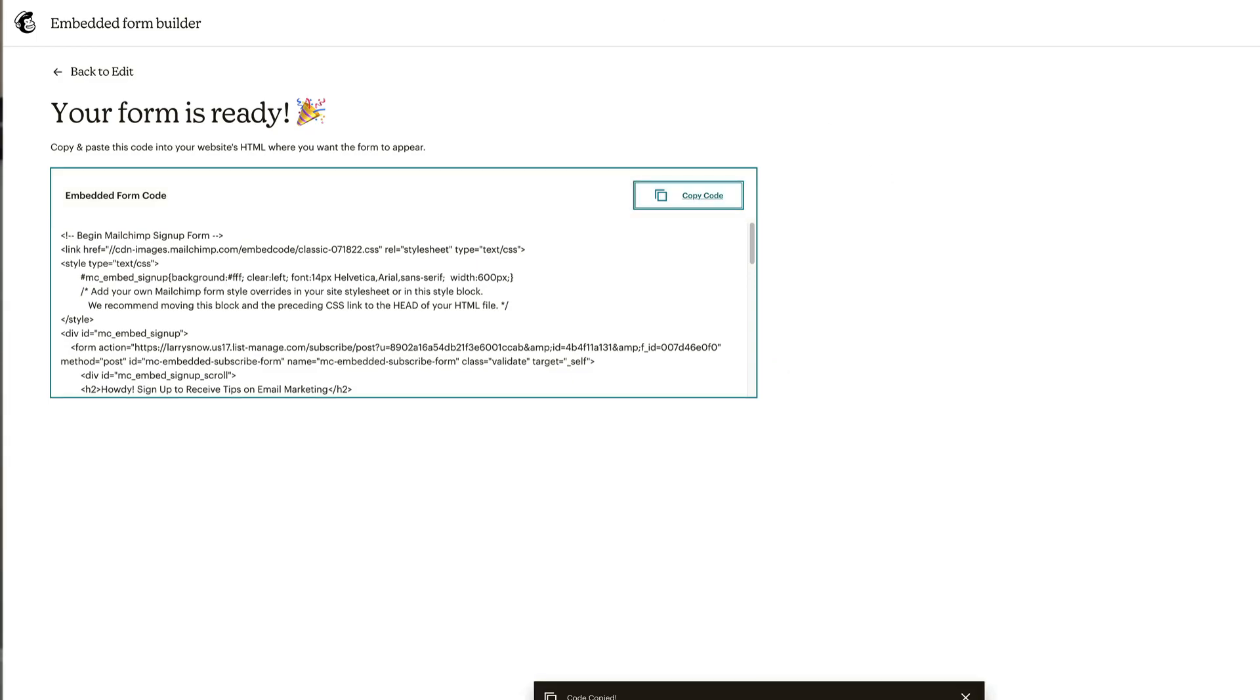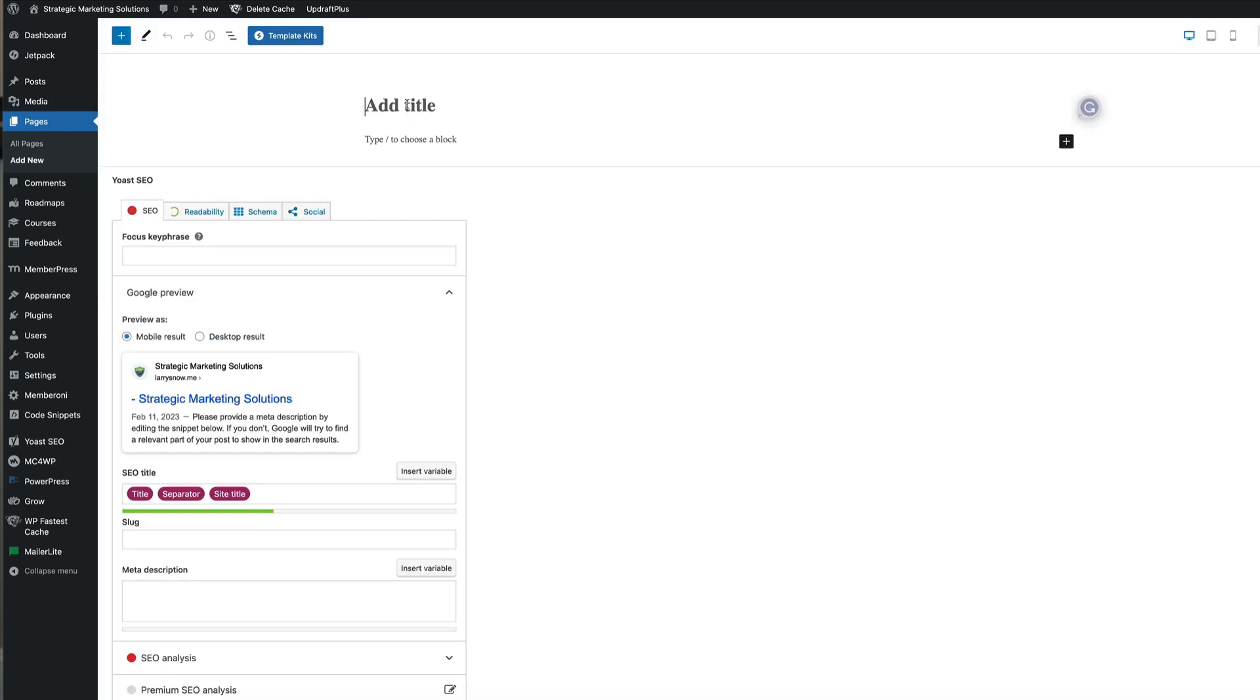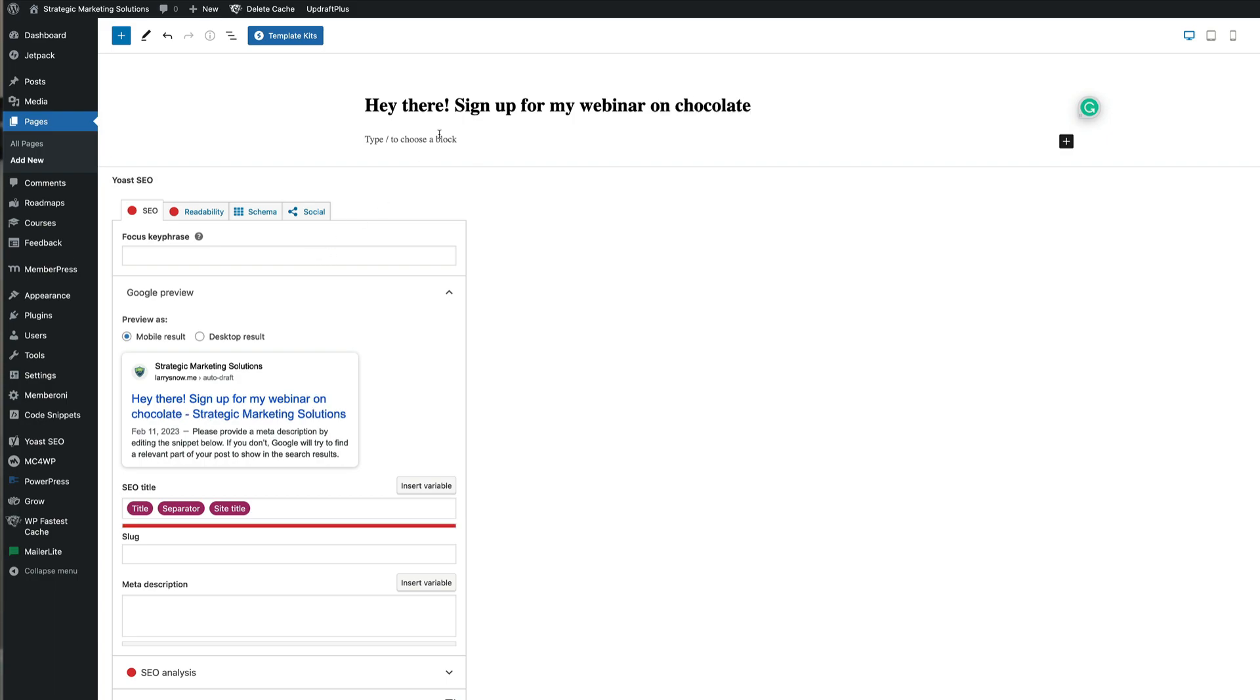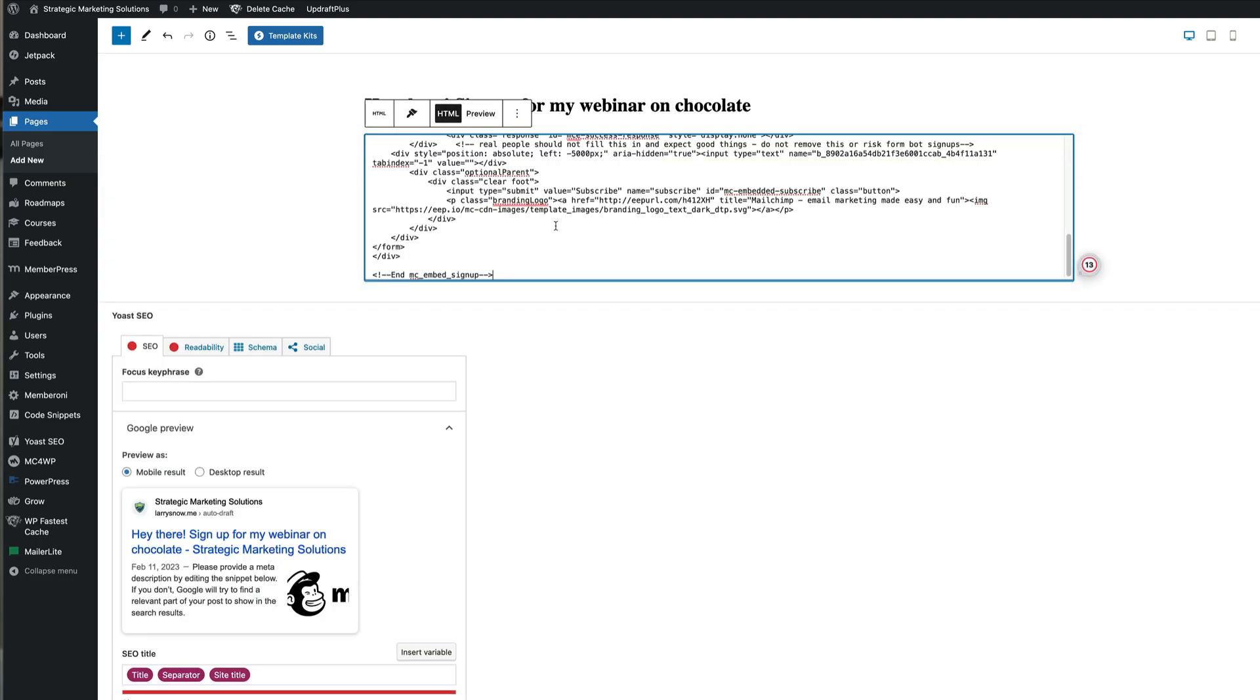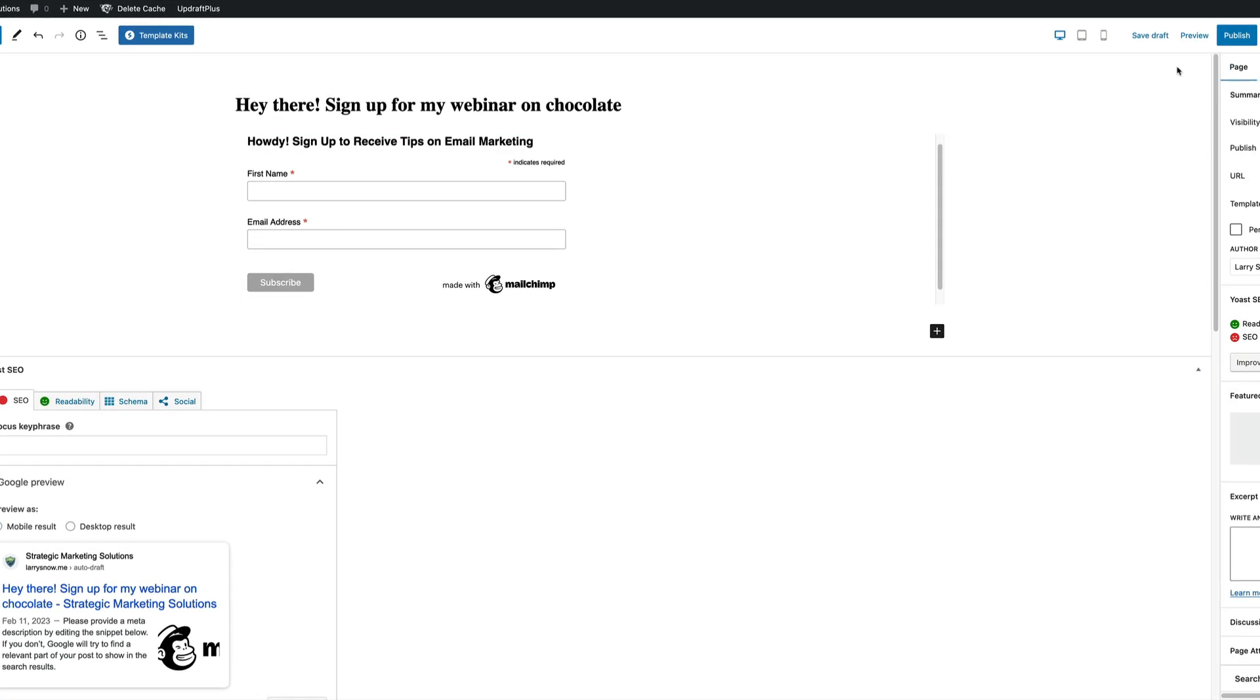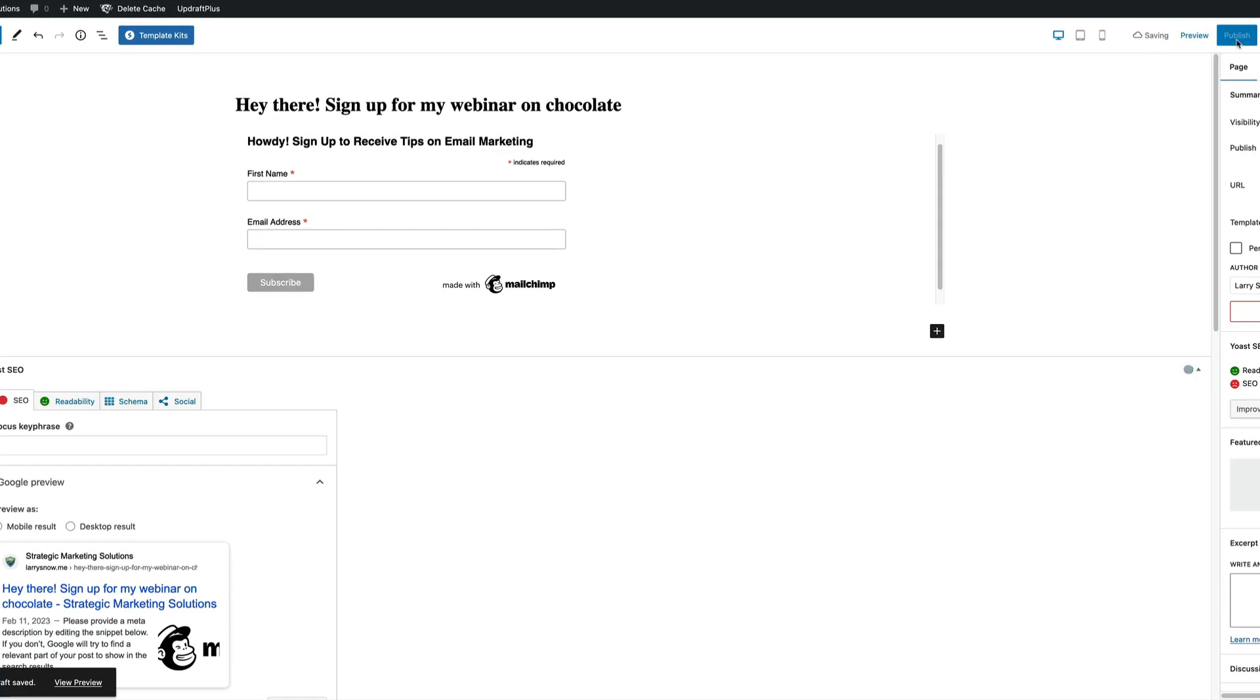Now I'm going to put this in a page. So we'll go over to our pages in our WordPress administration area here. And we're going to click on add new. And we're going to give it a title of, hey there, sign up for my webinar on chocolate. Something like that. Our block here, since we are using Gutenberg, is going to be custom HTML. And then we paste in our gobbledygook. We can preview to see what it's going to look like. Fantastic. No issues there. So then we're going to go over to save as draft, and then we're going to click on publish.